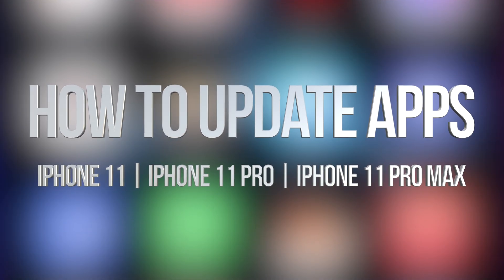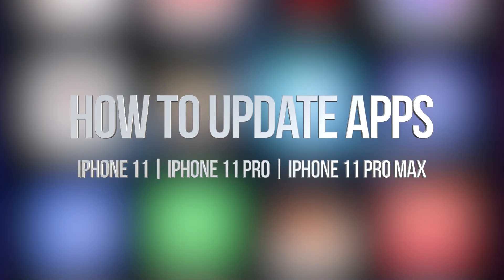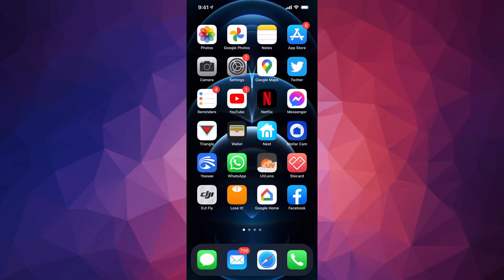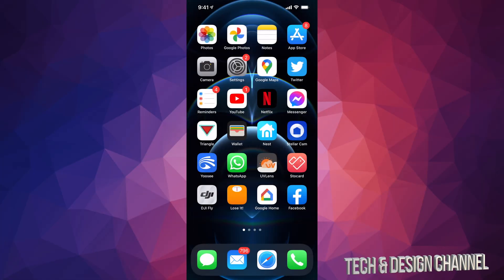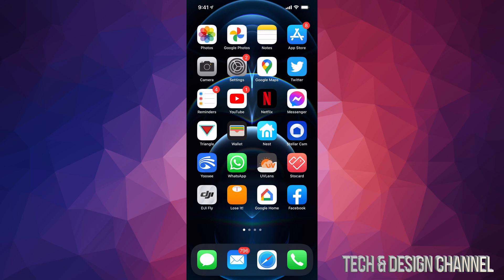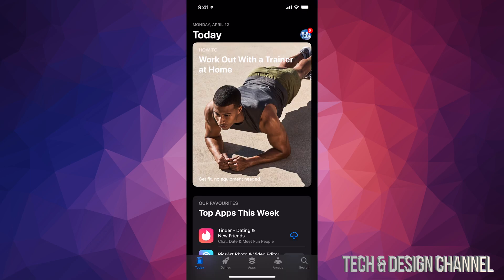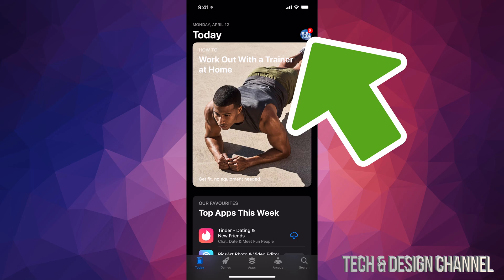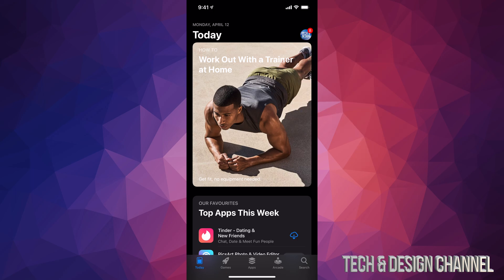Hey guys, in today's video we're gonna be updating your apps on your iPhone, iPad, or iPod Touch — it doesn't matter which one you have, it's the exact same instructions. Let's get started. Tap on your App Store. Once you open it up, on the top right-hand corner you're gonna see a circle — it might say your name, a letter, or a picture you put. Tap on that picture.